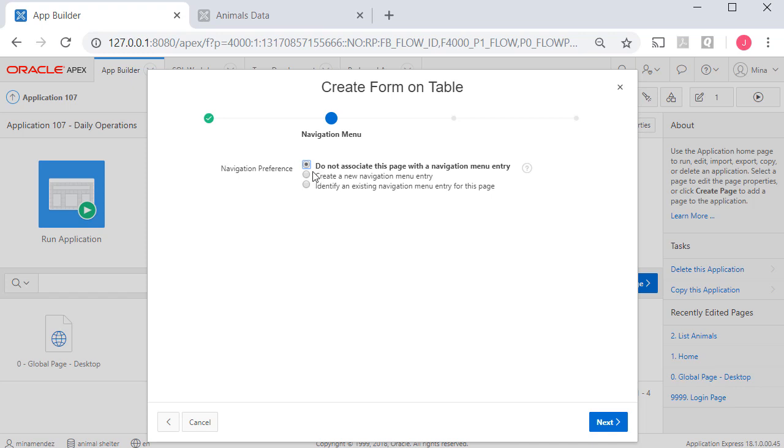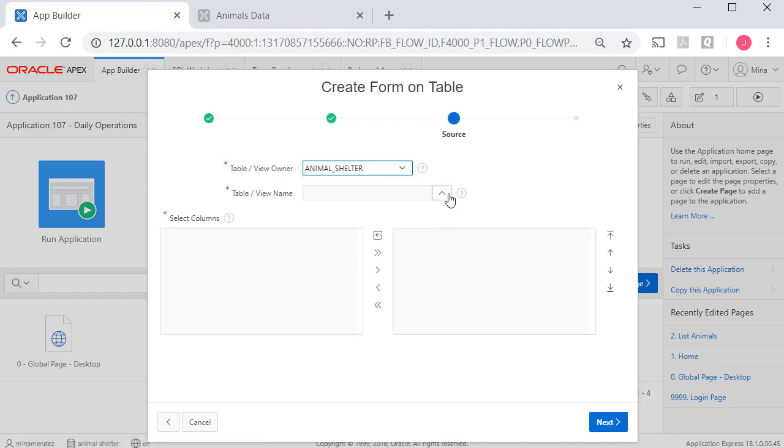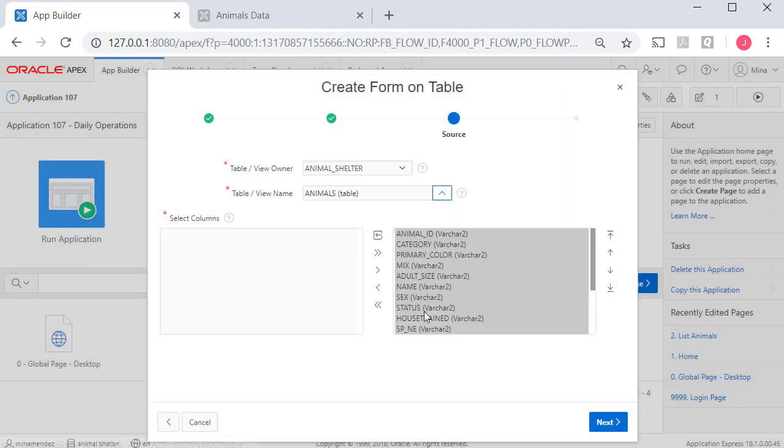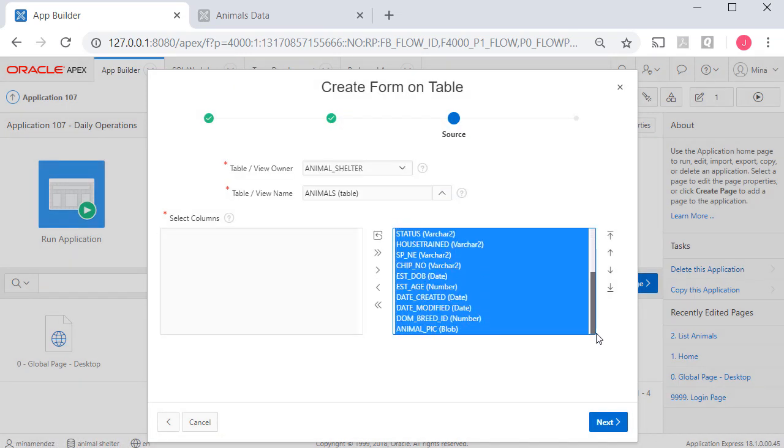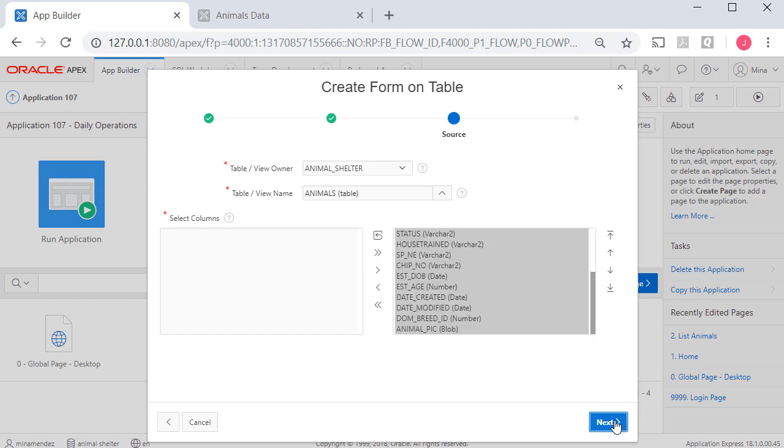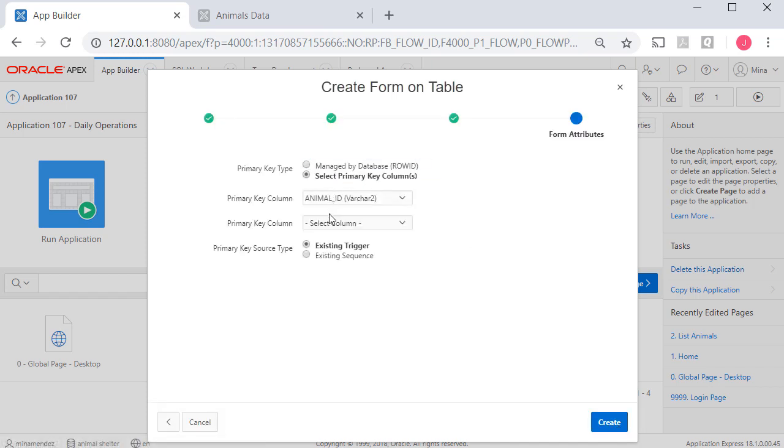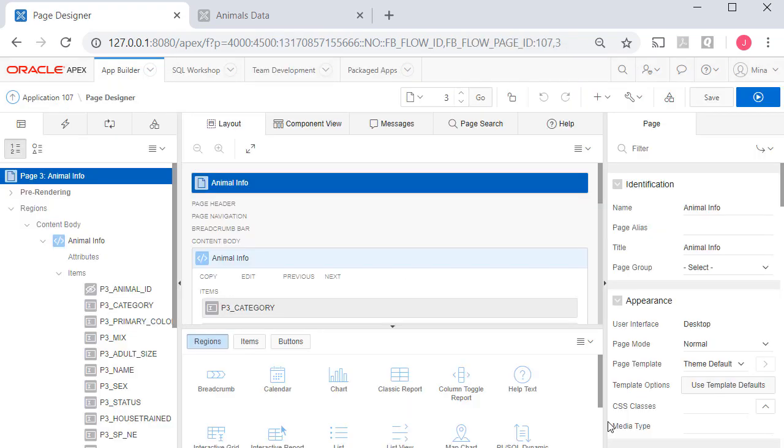I'm not going to have it create a navigation item because actually the report has a navigation link and that's how we get to the form through the report by clicking that edit icon. So I pick my animals table and click next. All the fields are shown here and I'm going to have the table managed by the primary key field. Now I'm going to save and run that form.